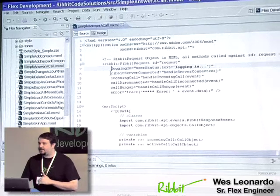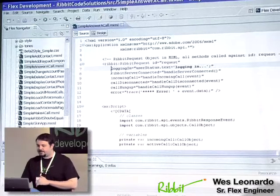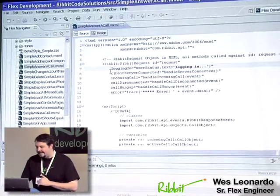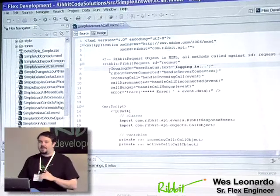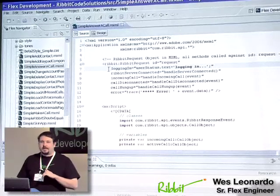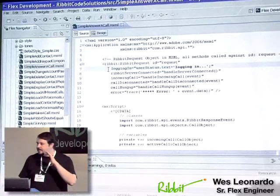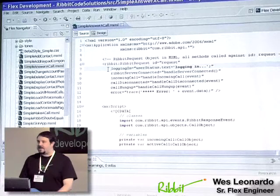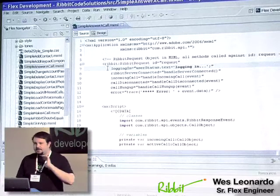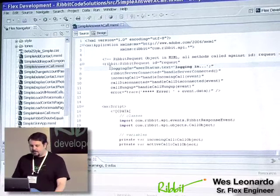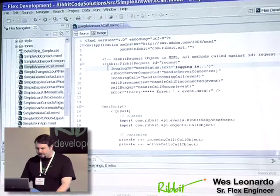And then, of course, the Ribbit server connected will be the event that really fires back that says, hey, we're connected. You can do whatever you want to on our system right now.